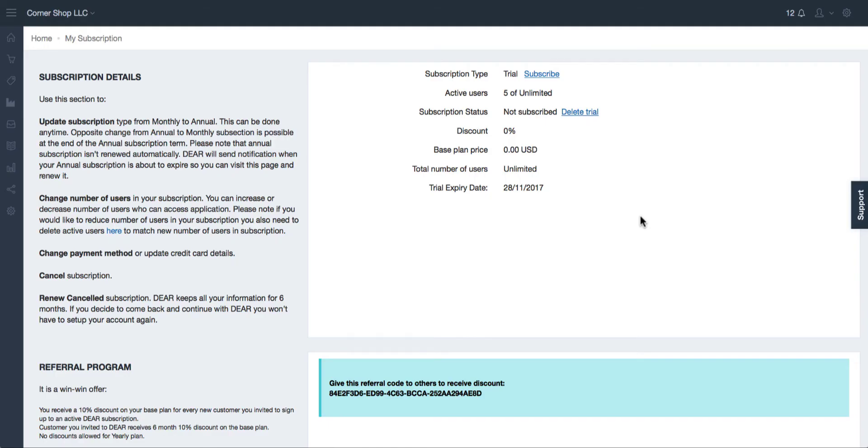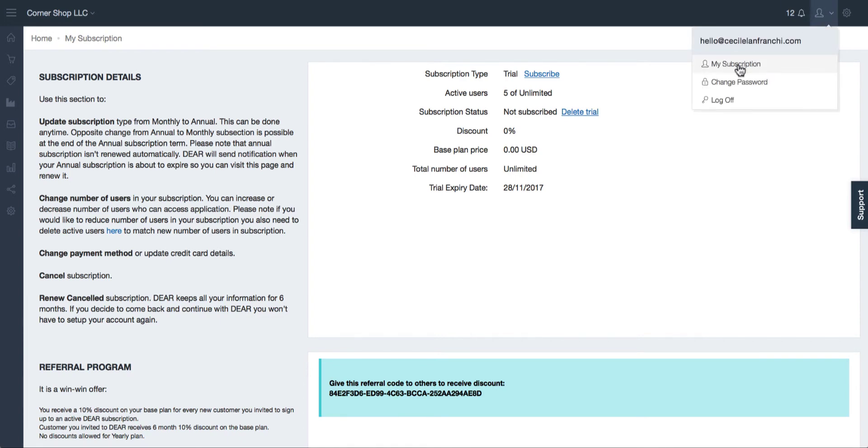Thank you for watching this Dear Systems tutorial. In this video we will cover the management of your Dear subscription. For this you will need to navigate to the top right hand corner, click on the account icon and select my subscription.